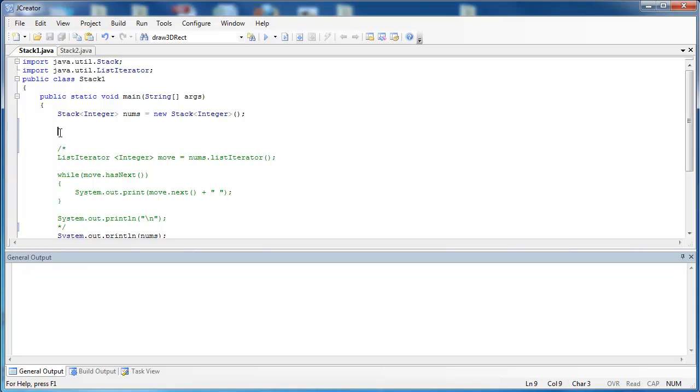In this video I'm going to show you how stacks work in a programming environment. So what we're going to do first is create the stack. You can see at the top of the program I've imported stack and then I've created a stack called nums that's going to store integers.